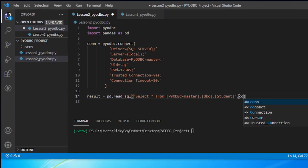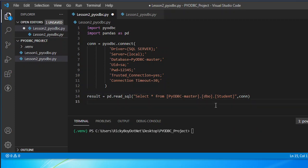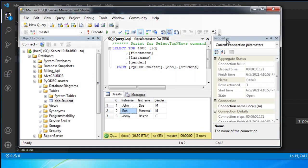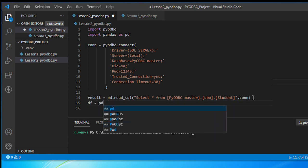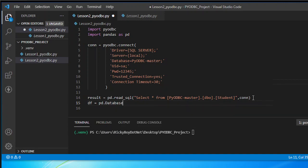To do that, I'm going to call this as result, then use the pandas variable pd dot read_sql. To refresh our memory, we're going to check our database — this is the table we're going to use: the student table under pyodbc_master. Now let's continue. After calling the result, the next thing we need to do is call that in our data frame, assigning a variable df — short for data frame — then pandas pd dot DataFrame and get that result.